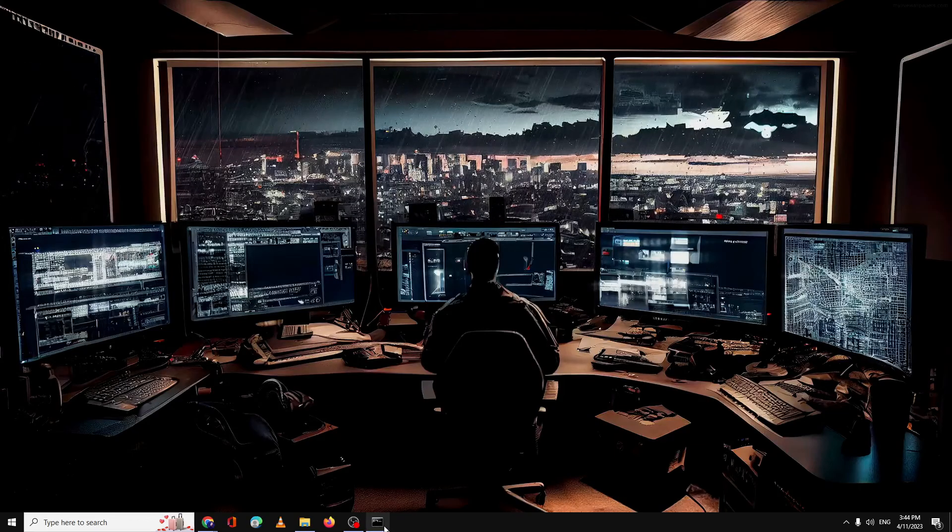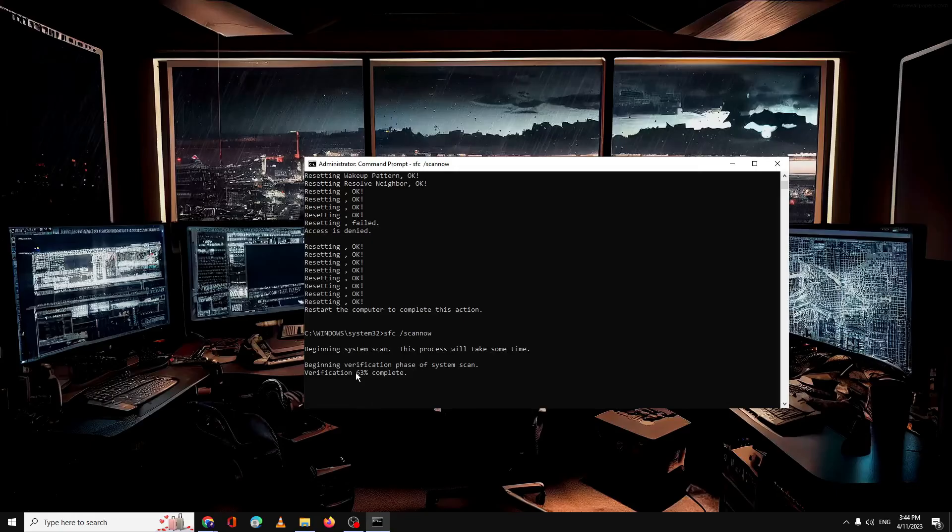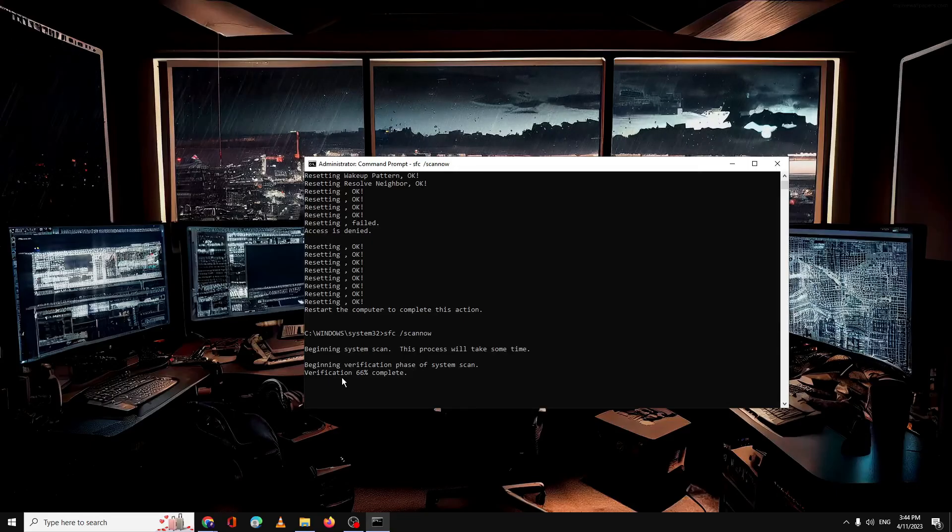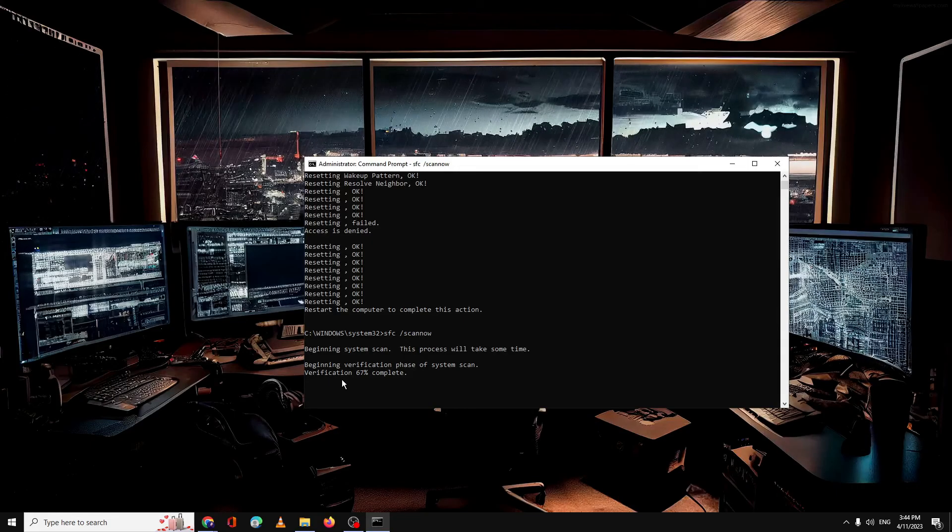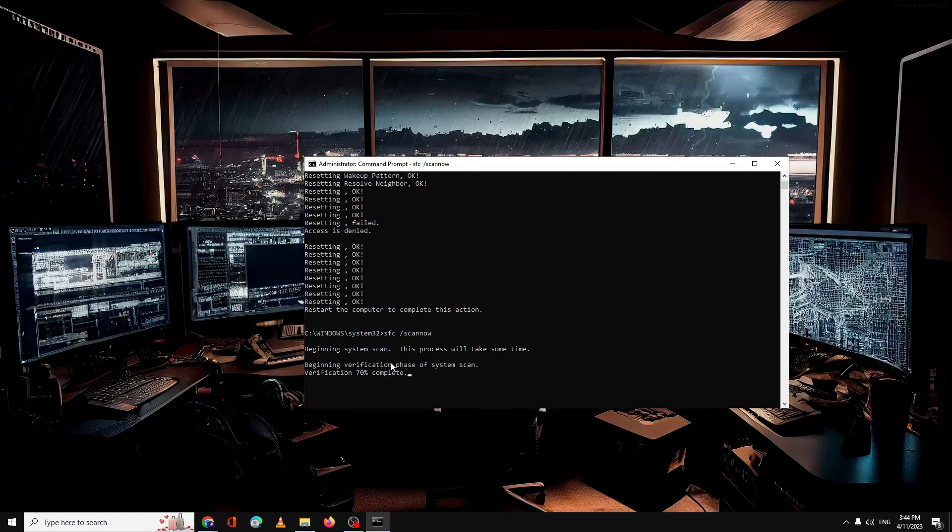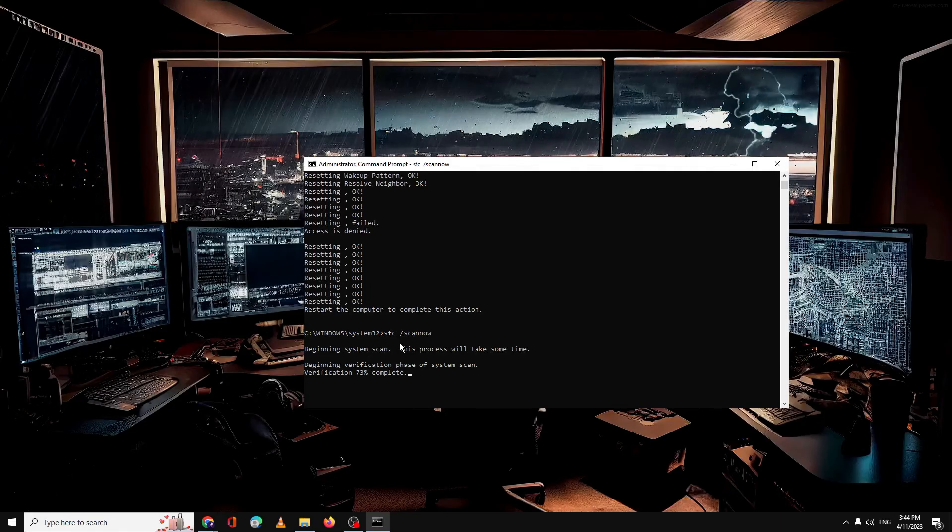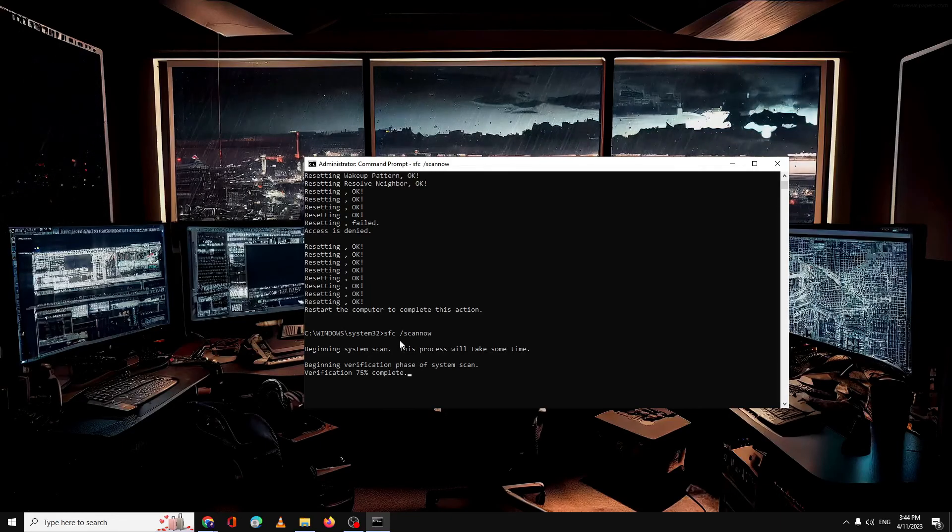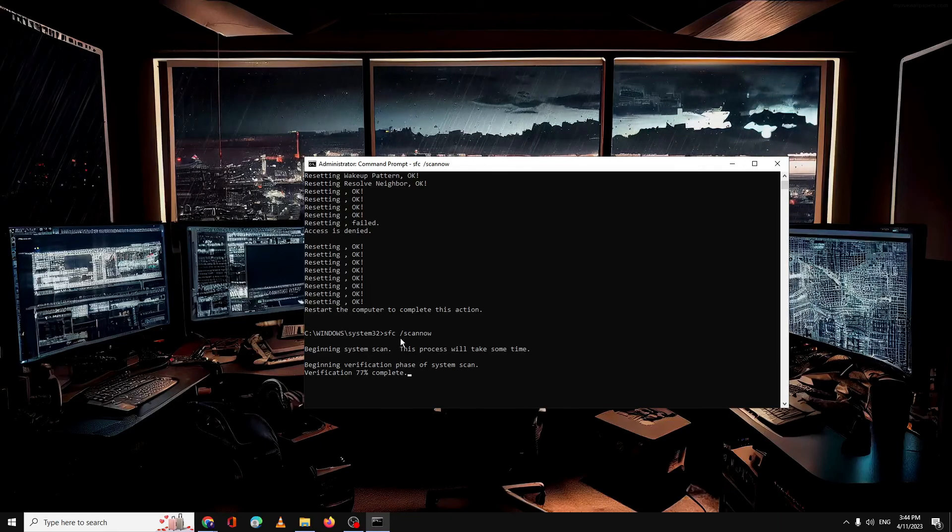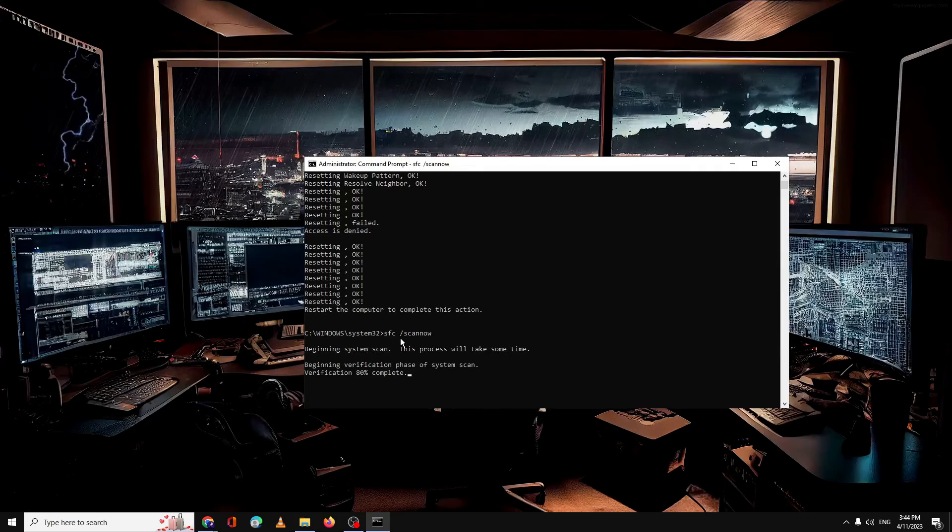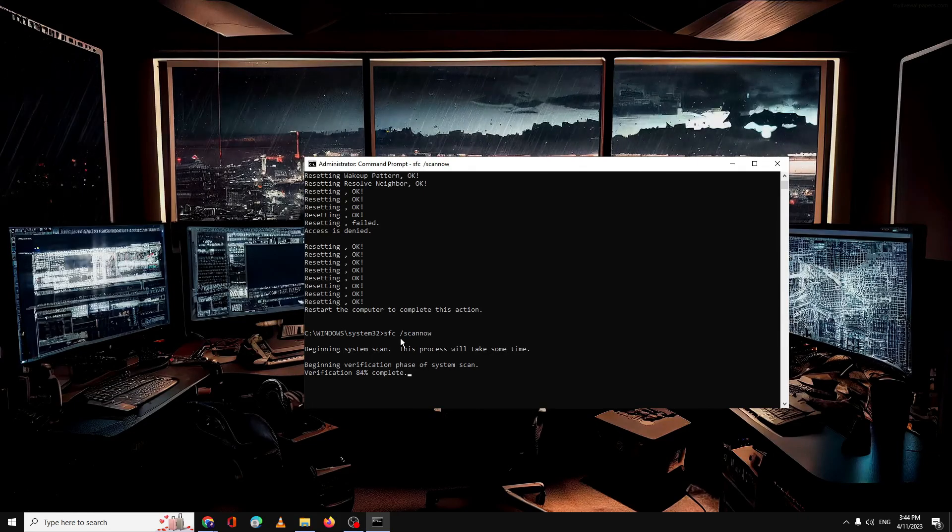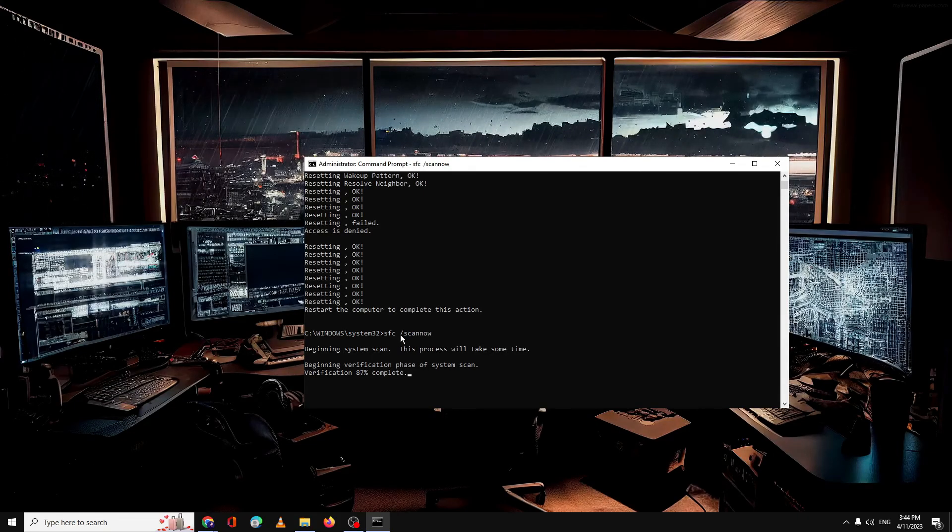Now after doing all these things, you need to open your command window again. Once the verification is 100% completed, you need to restart your PC. Once restarted, check back again to see if you're now able to access such websites. If yes, you're good to go. And if you still have the issue...